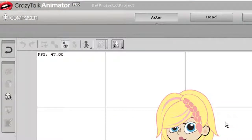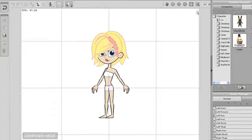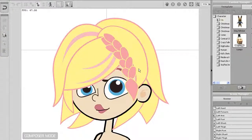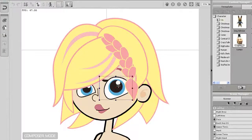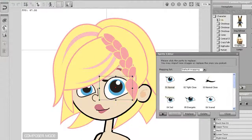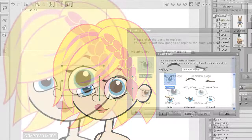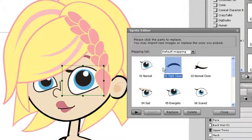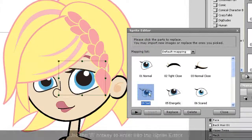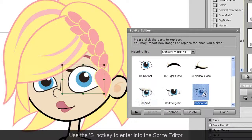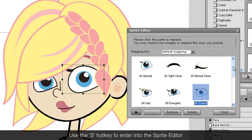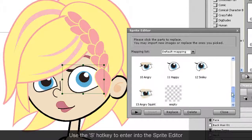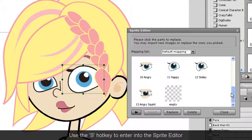The last step is to import the eye to your character. You need to enter into Composer mode first. Once I'm there, I need to select her left eye and enter into the sprite editor, which will bring up the sprite library for that character.